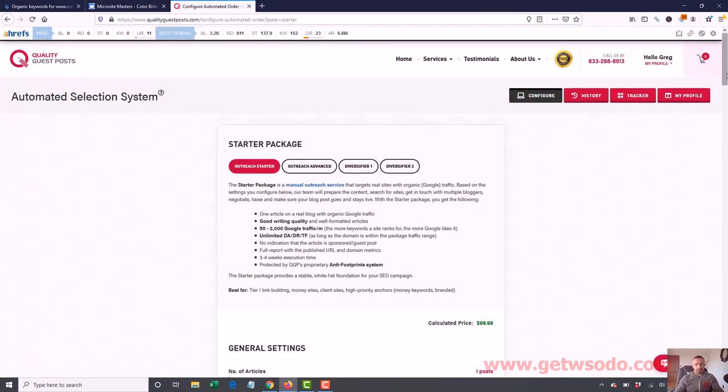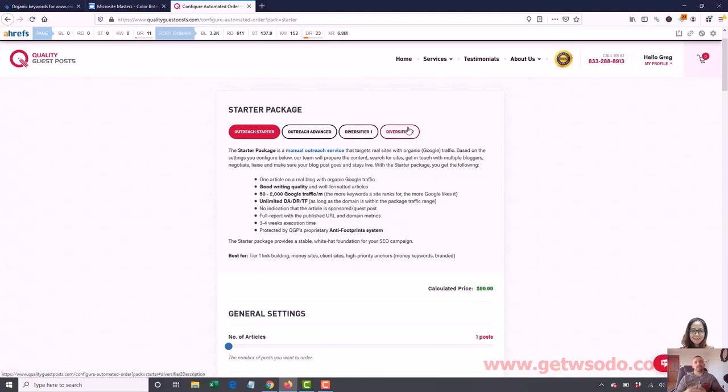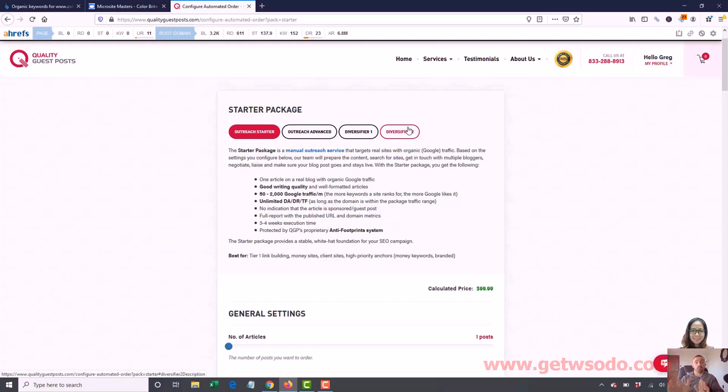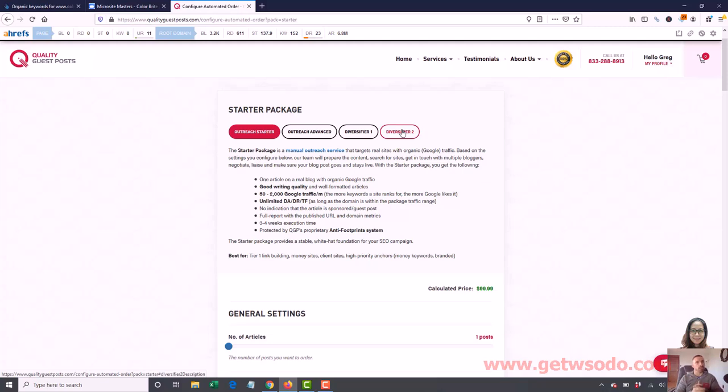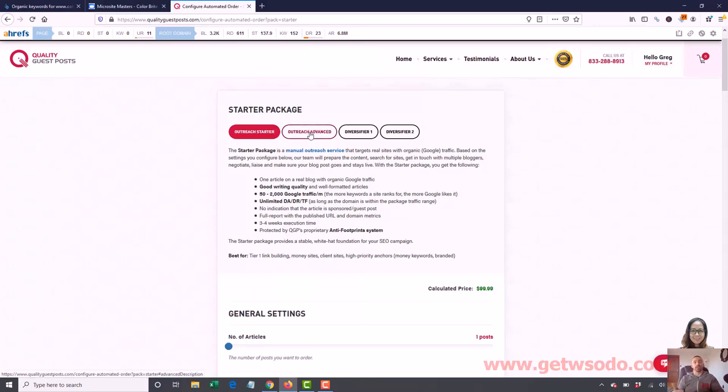They have four different packages here. They have Outreach Starter, Outreach Advanced, Diversifier 1, Diversifier 2. I typically don't use Diversifier 1 and 2 very often because they're more like PBN style, lower quality. You can use those to boost some of your first tier links, and many of you probably won't know what I'm talking about with that, and that's okay because you'll never have to worry about it. I rarely use it. It's more advanced stuff. Just be aware of that. These two Diversifier things you guys probably won't even worry about. What you'll be focused on more is Outreach Starter or Outreach Advanced. Outreach Starter is $99.99 and then Outreach Advanced is $199.99. Basically $100 for this one, $200 for this one. The difference is these are higher quality sites.